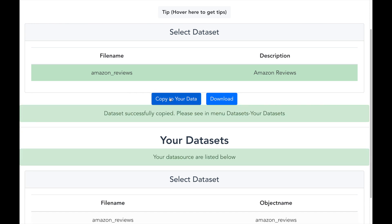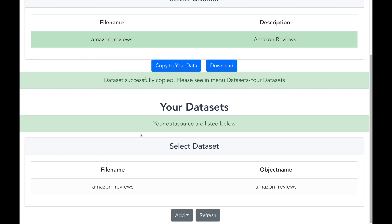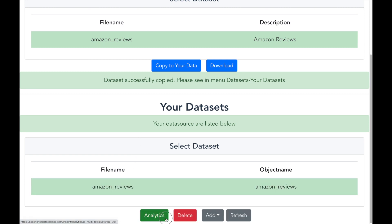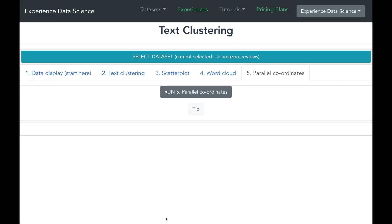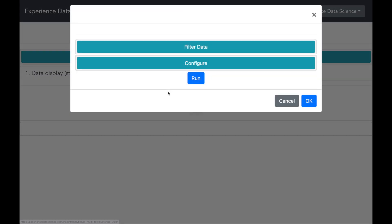I will go ahead and select the Amazon review dataset and make it ready to use. The dataset is now set up. So now let me go ahead and use it. Here you will see multiple tabs.